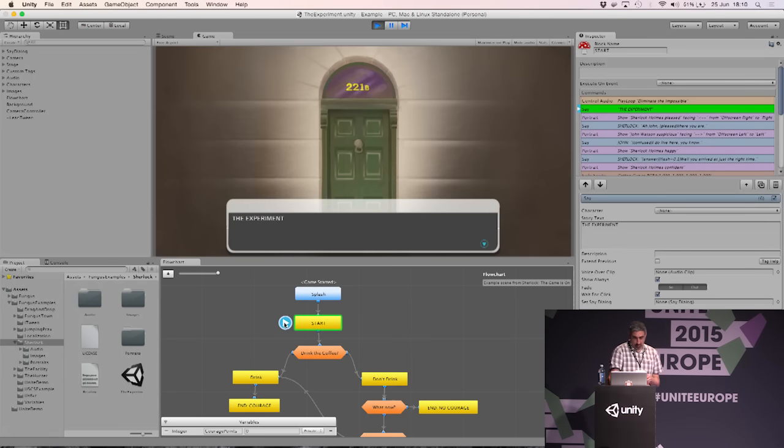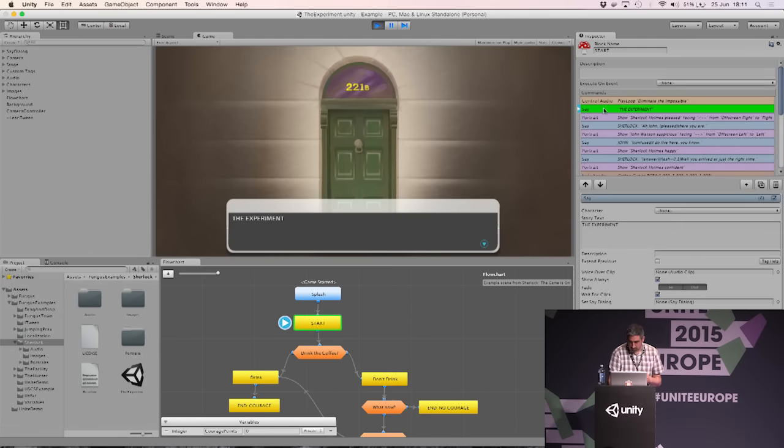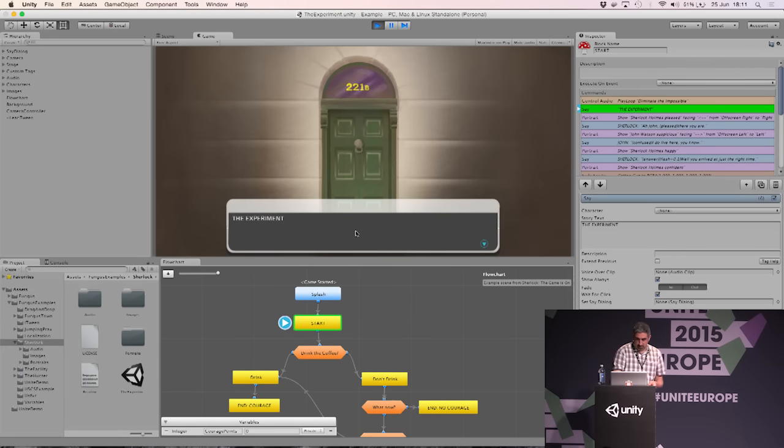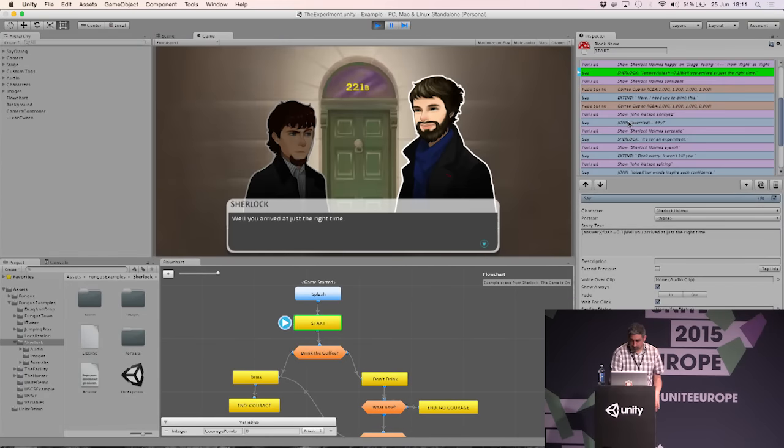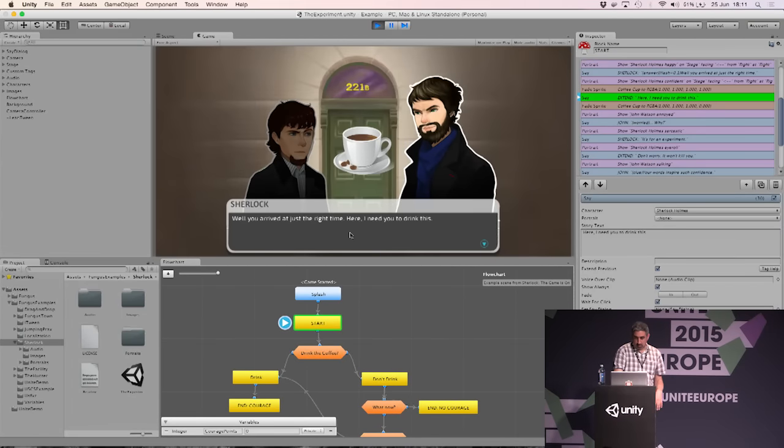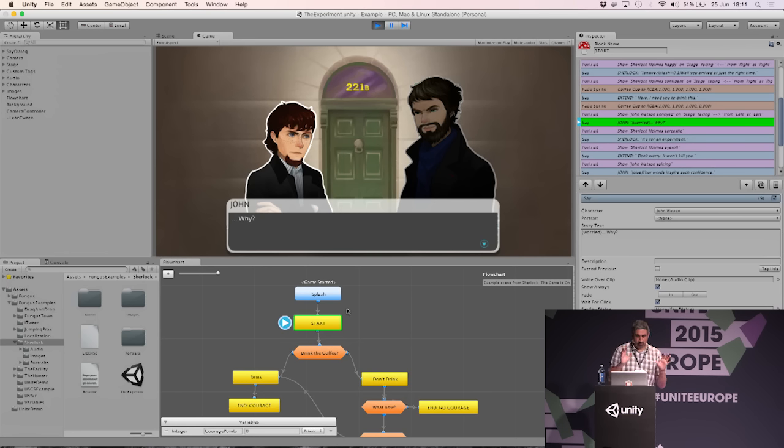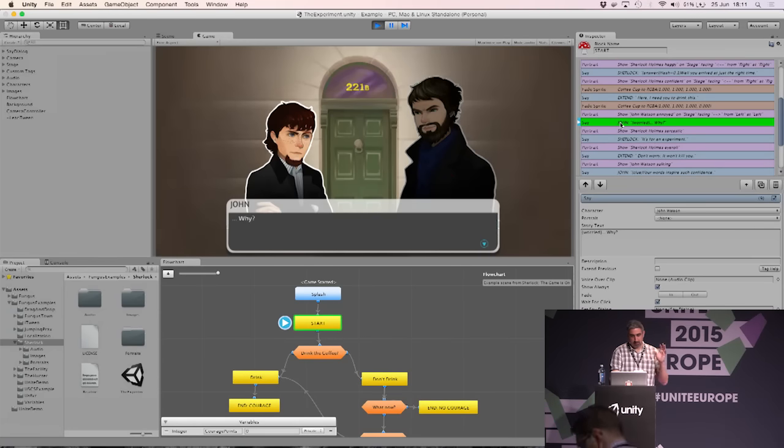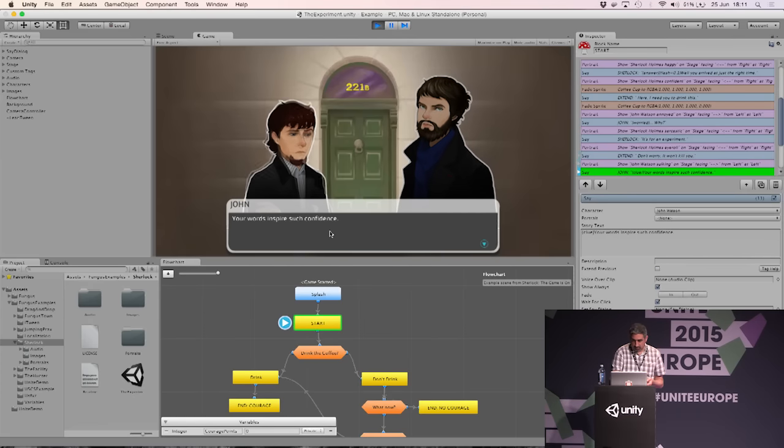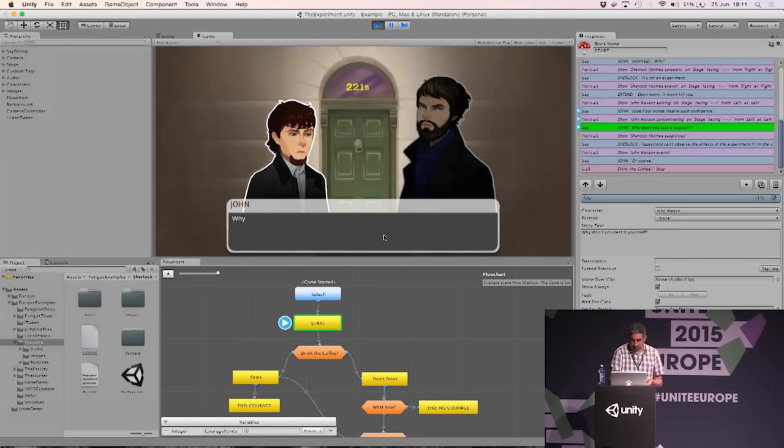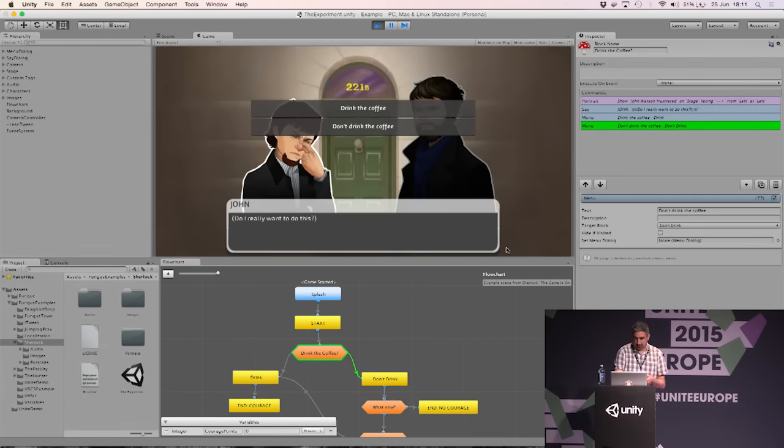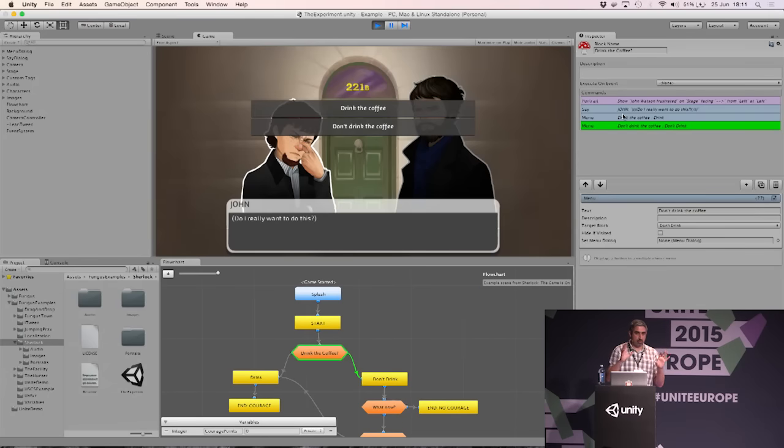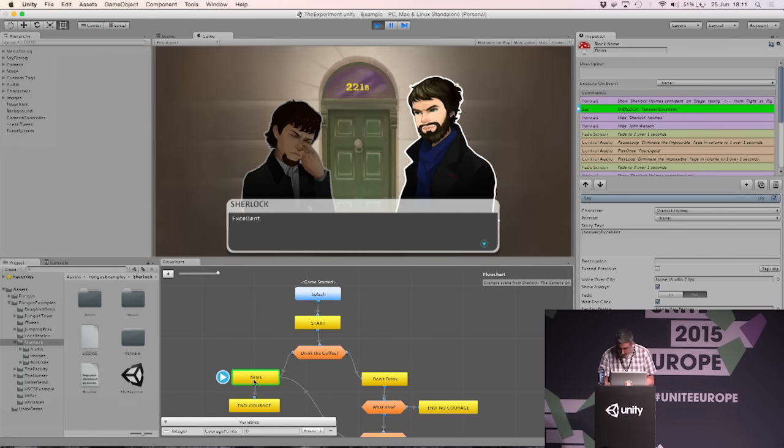This is the visual scripting element of Fungus. If I play this scene, you can see with the blue icon here, this is the currently executing block in the program. If I select blocks, I can see the command list associated with each block. Currently we're doing a say block here where it's writing out the experiment, and that's what we see on the screen. As I click through the story, you can see it moves on to the next command. This two-level split is one of the main features. It allows you to have a very high-level view of your program in the flowchart window, but then lots of detail contained within the inspector window.